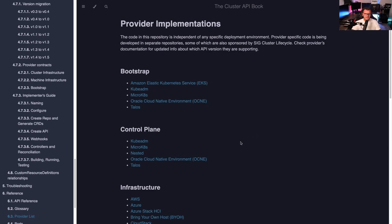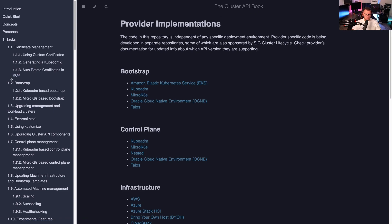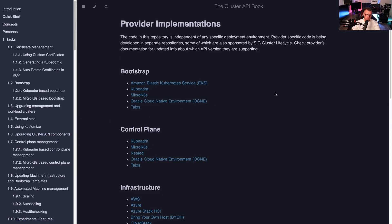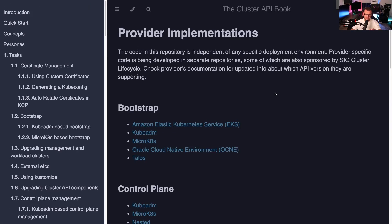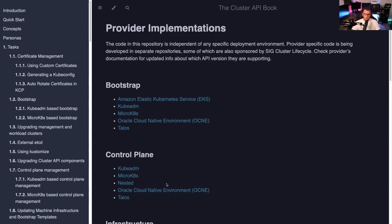Let's look at a couple of web pages and dive into the code. First, I want to show the provider implementations. There are a few different providers. There are bootstrap providers — when the infrastructure providers create the cluster and the VMs, you need a way to get Kubernetes installed, and that's what the bootstrap provider does.